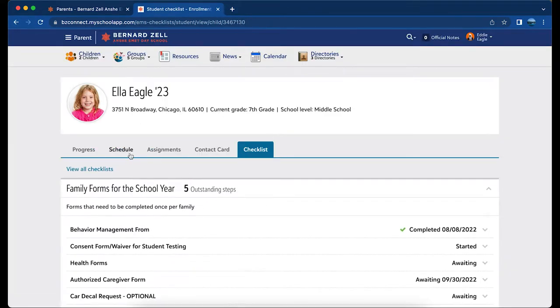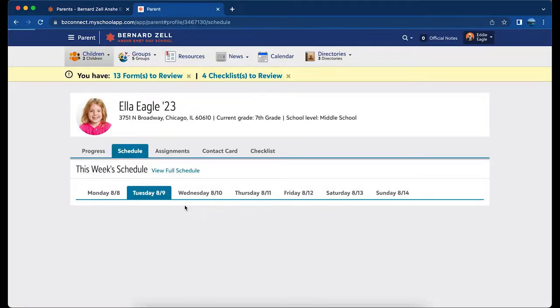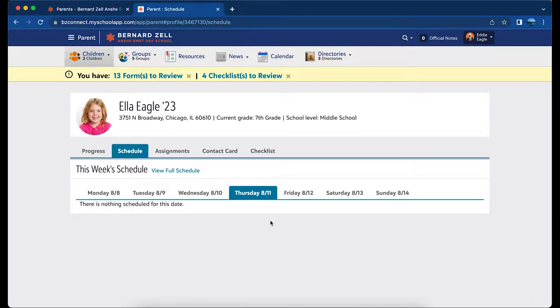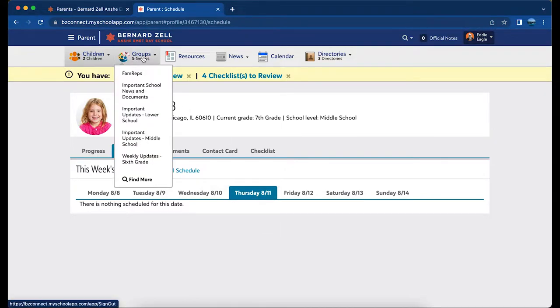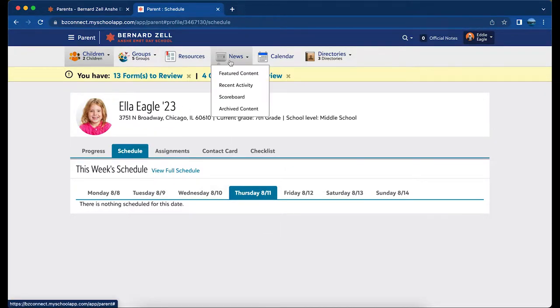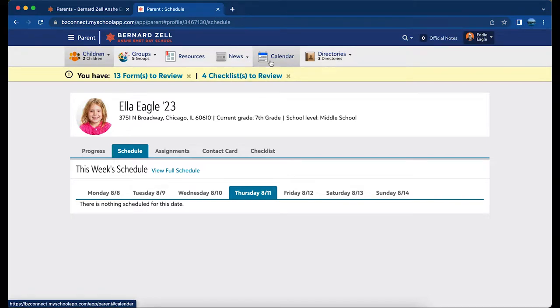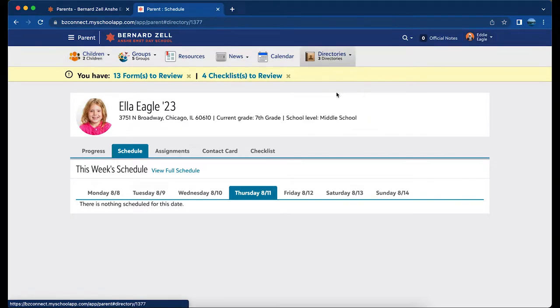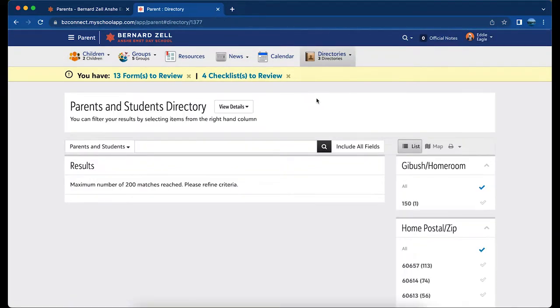After the school year begins, you will see your child's schedule here. Through BZ Connect, you are also able to access our directories for parents, students, and employees. Use the search filters on the right side of the screen to refine your results.